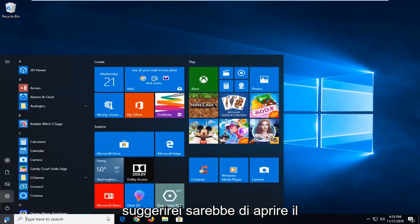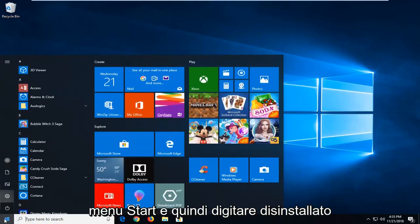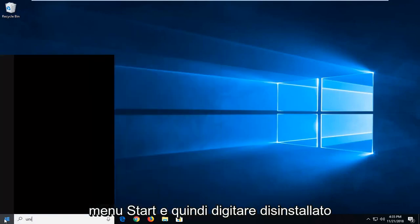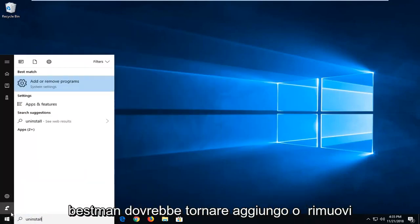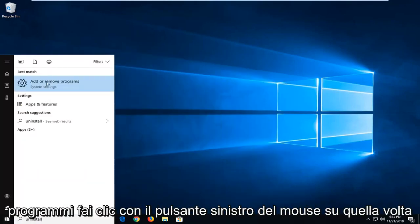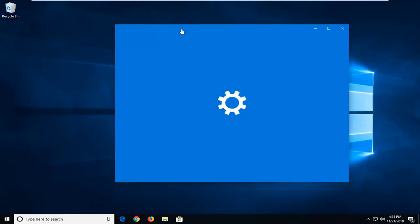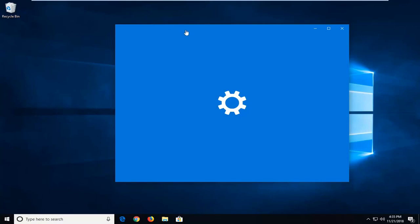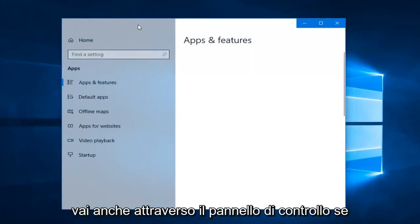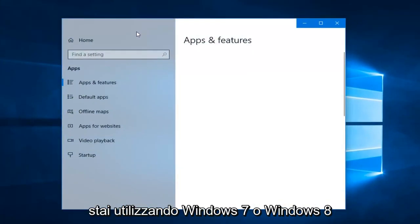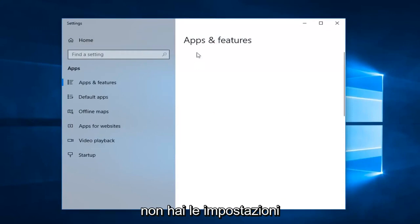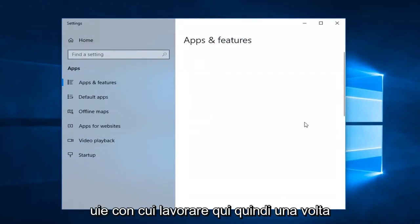The first thing I would suggest would be to open up the Start menu and then just type in 'uninstall.' The best match to come back will be Add or Remove Programs — left click on that one time. You can also go through the Control Panel if you're running Windows 7 or Windows 8, as you don't have the Settings UI to work with there.